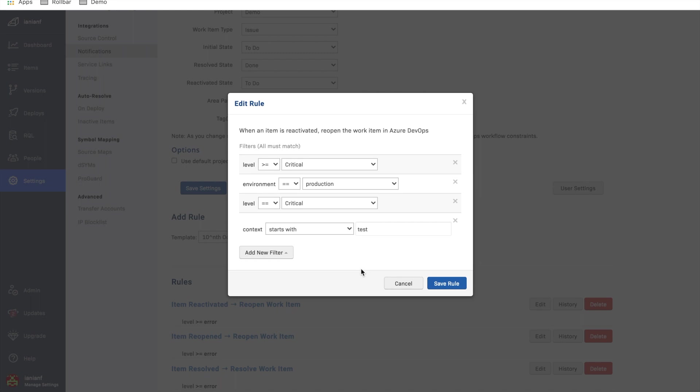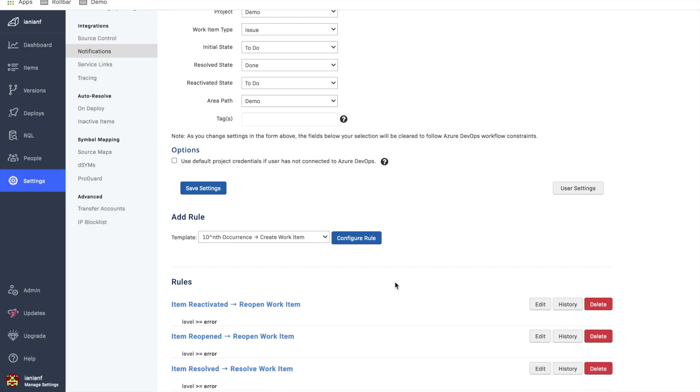So I could get as granular as I want with these rules. The point is, you can configure this as specific as you want so we're not going to blast Azure DevOps with creating a lot of new issues coming from Rollbar. So you can be as specific as you want there.